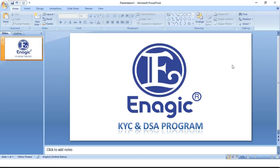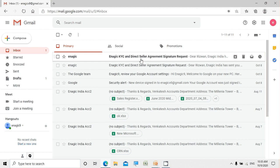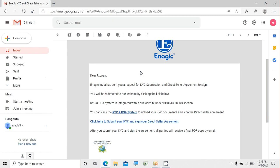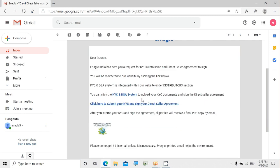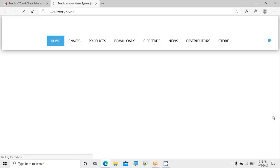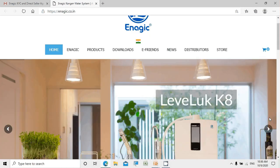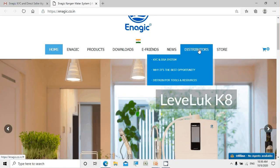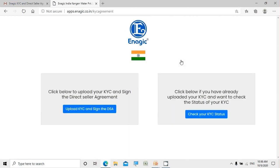Now let me go to my Gmail. As you can see, you've received a notification email from Energic to complete your KYC and DSA. Once you open it, you can click on the hyperlink for the KYC and DSA system. This redirects us to the Energic India official website. From the distributors section on the website, clicking on KYC and DSA system puts us on the Energic app where you can upload your KYC, sign your DSA, and also check the status of your KYC.